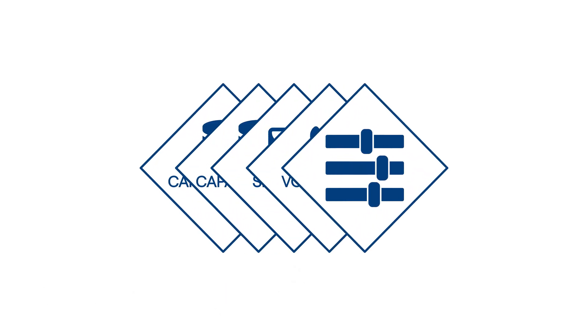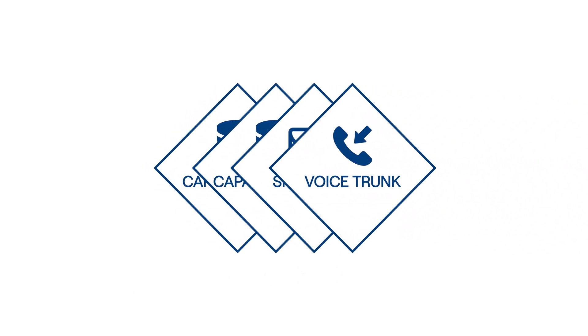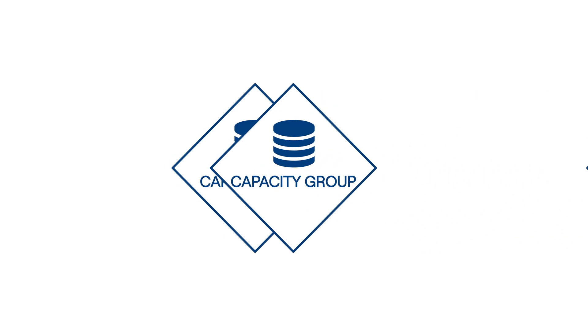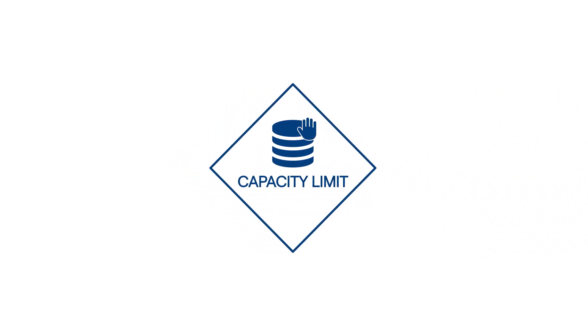These settings include options such as the Inbound Voice Trunk, Inbound SMS Trunk, Capacity Group, and Capacity Limit.